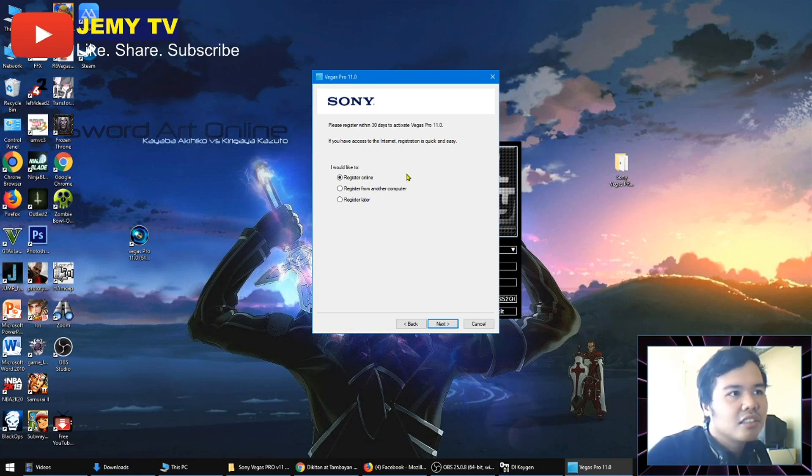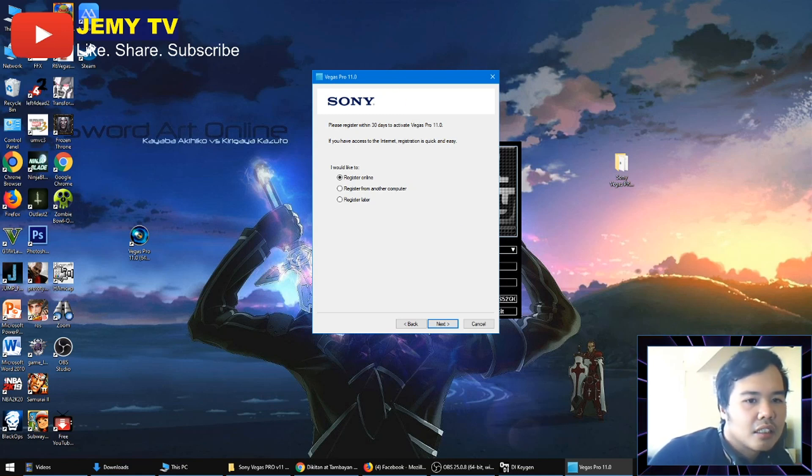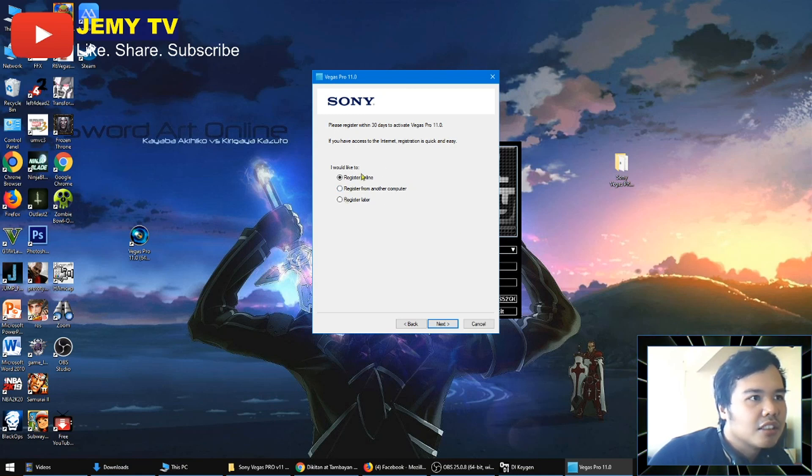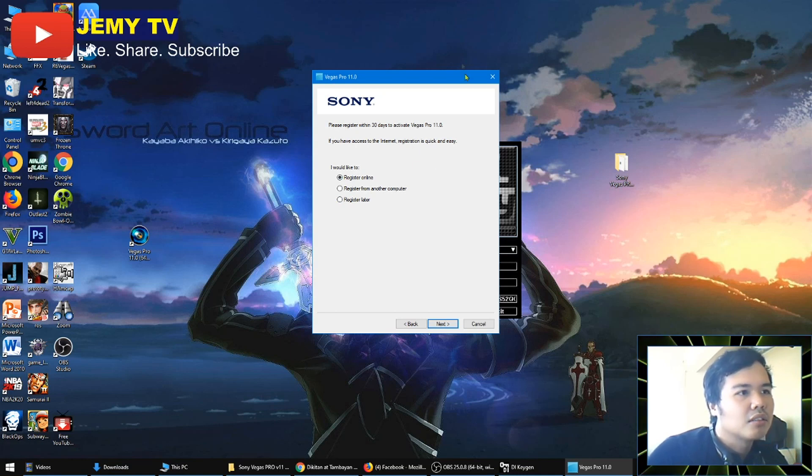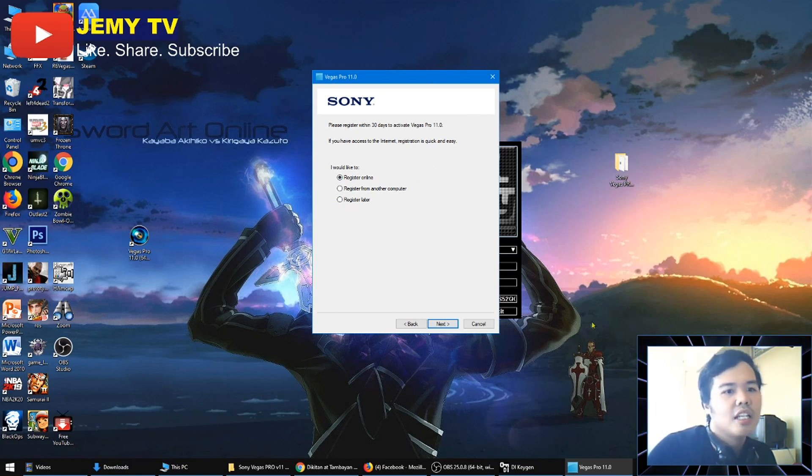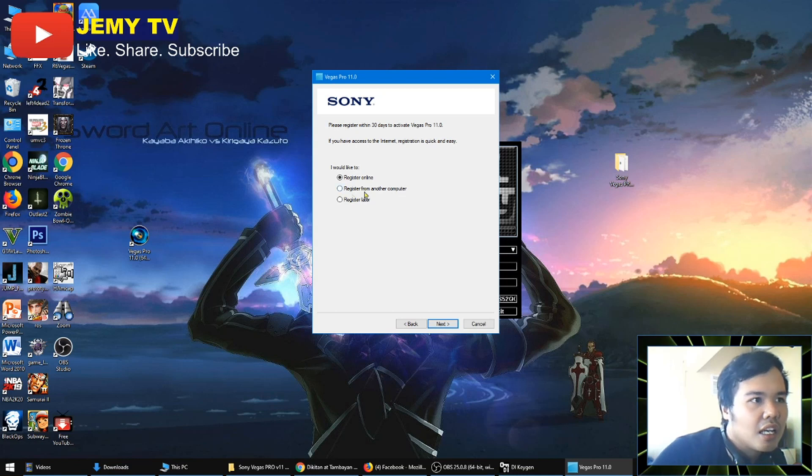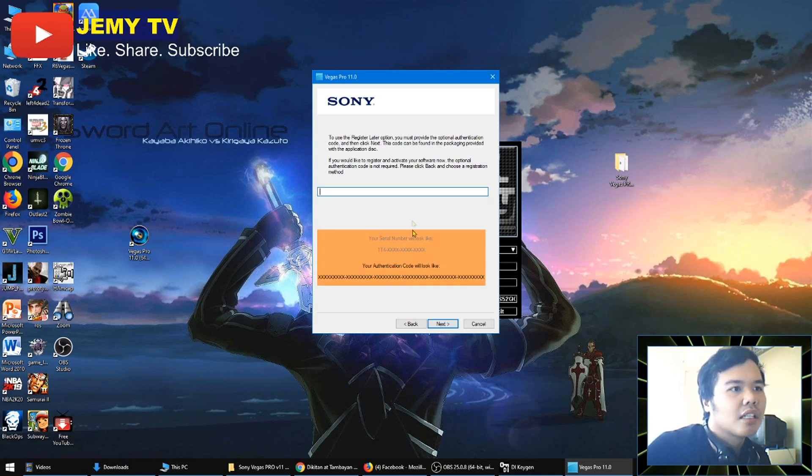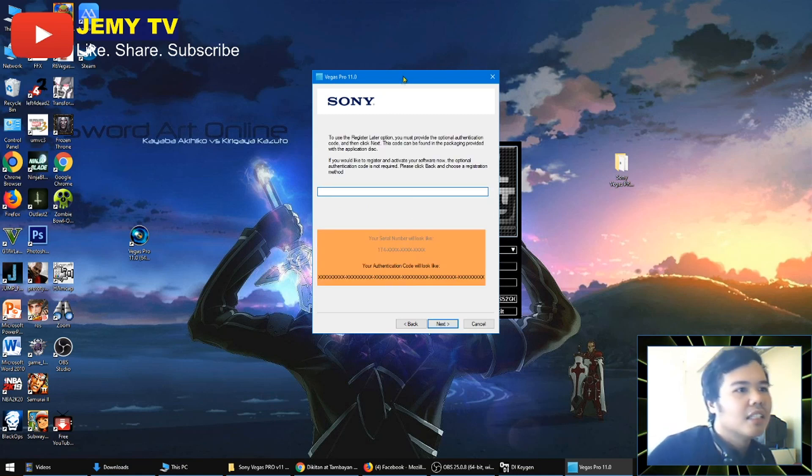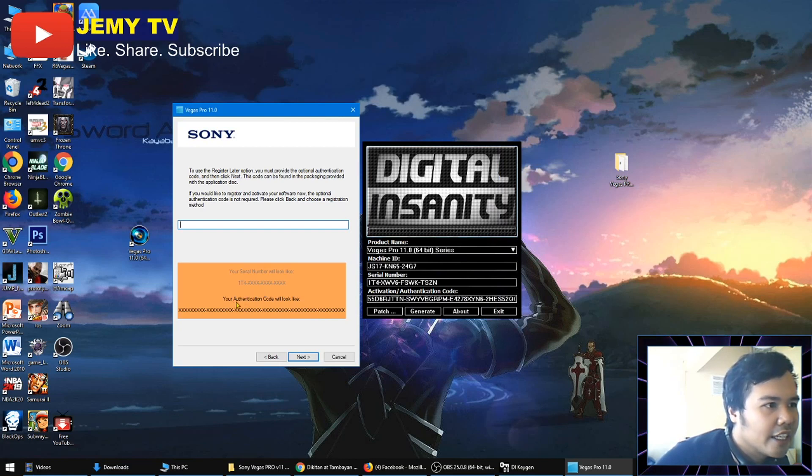I suggest that you turn off your internet before doing this, for easier installation, because there will be a problem if you have internet. So right now I just turned it off and I'll be choosing register later. All right. So now when you choose that, it will be asking for your authentication code.